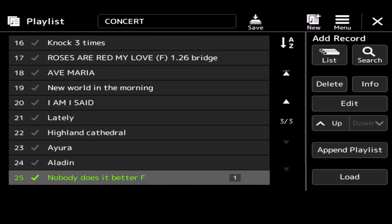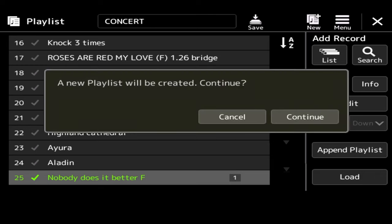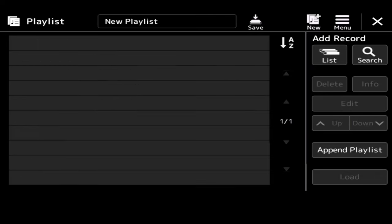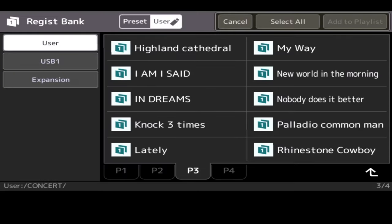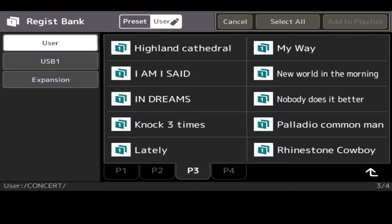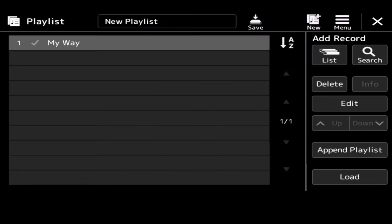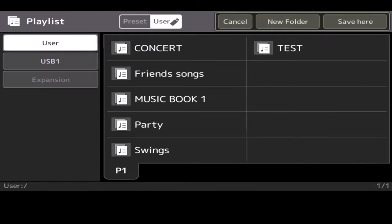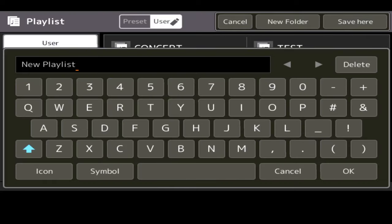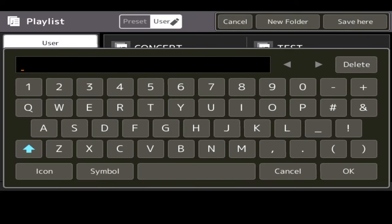So if you are going to create a new list, you simply press New at the top. A new playlist will be created. Yes. Okay. Continue. And then hit List and pick your song. So like My Way. Okay. I'll have that one. And that appears now in my new playlist. So if I wanted to call this my Sinatra playlist, I click Save.